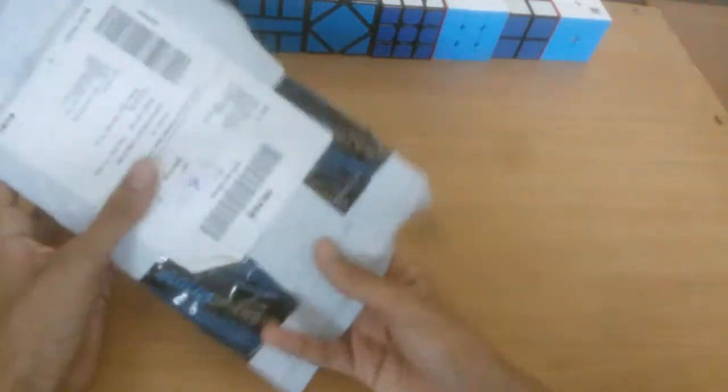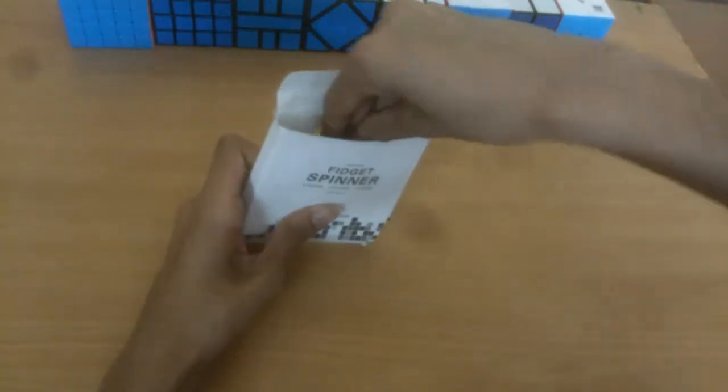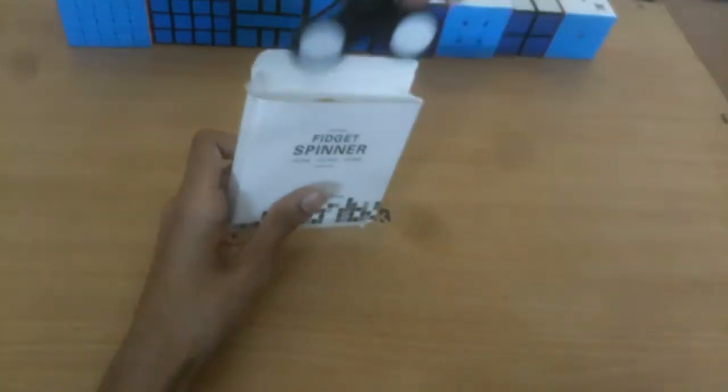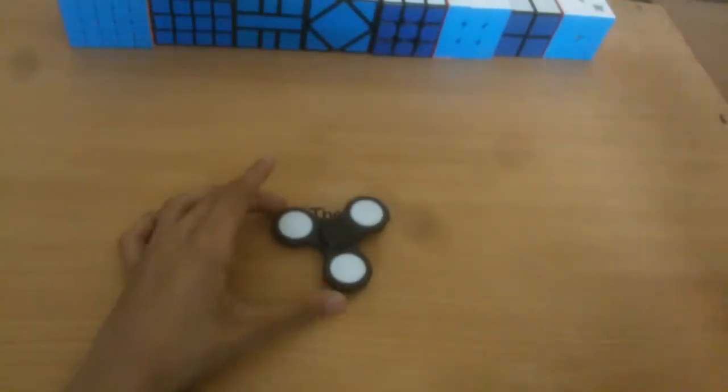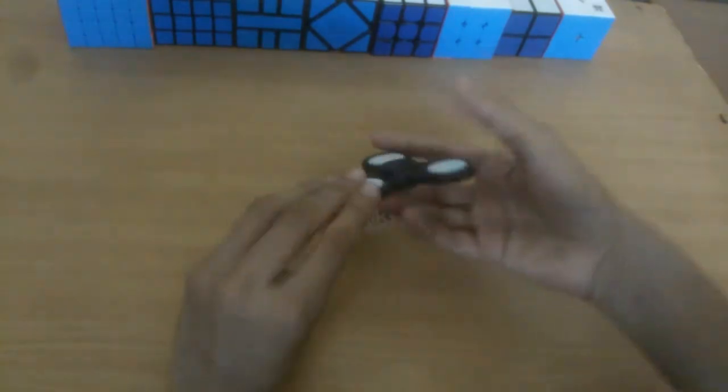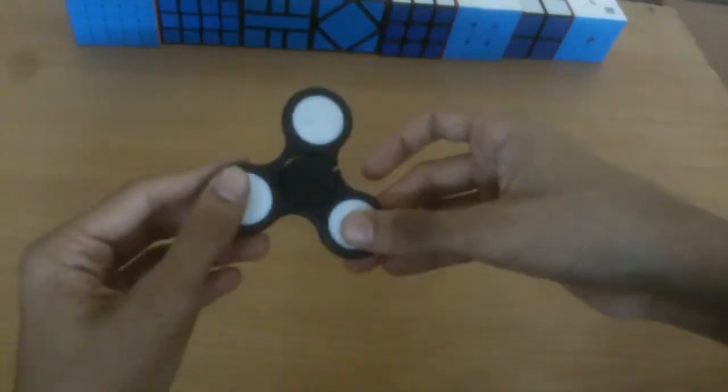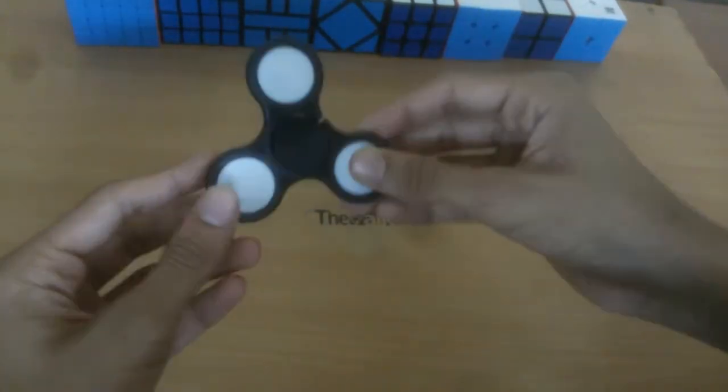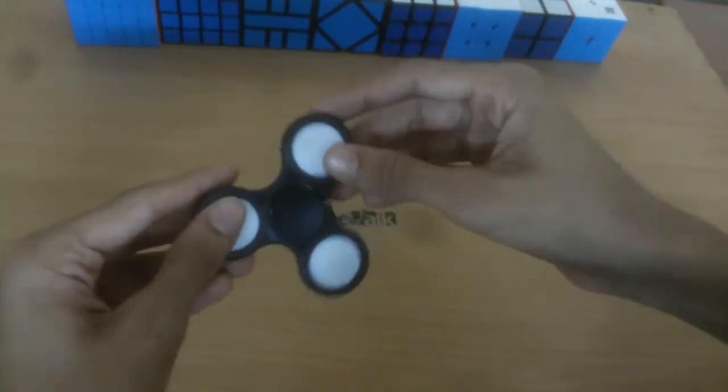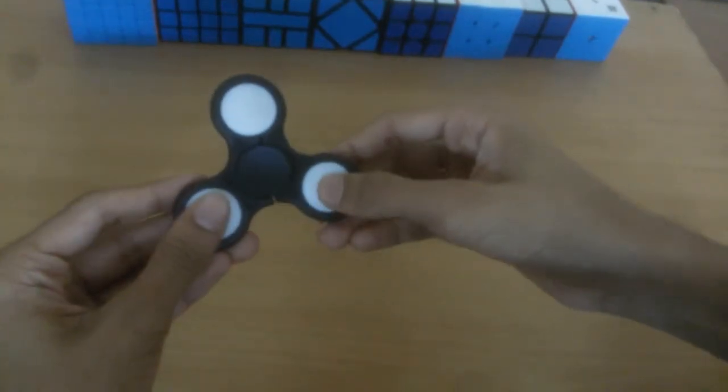Hey guys, welcome back to another video. Today we have an unboxing from Amazon.com. Let's unbox it. Wow! This thing looks insane. This is a fidget spinner and it has a special feature: it has lights in it.